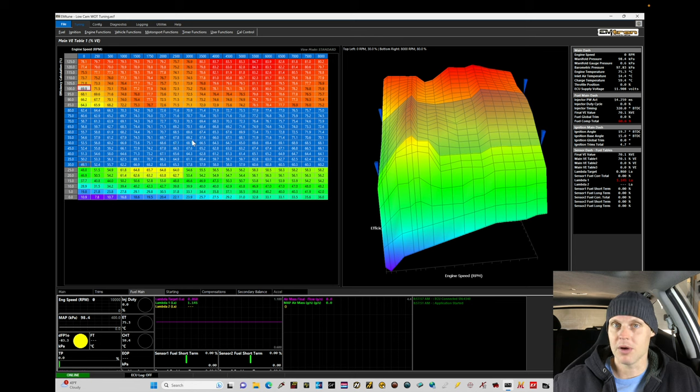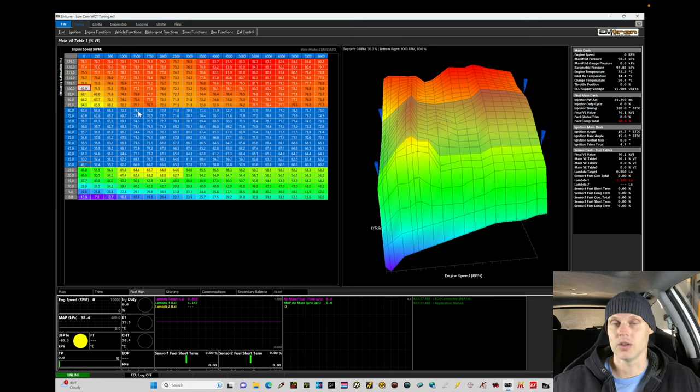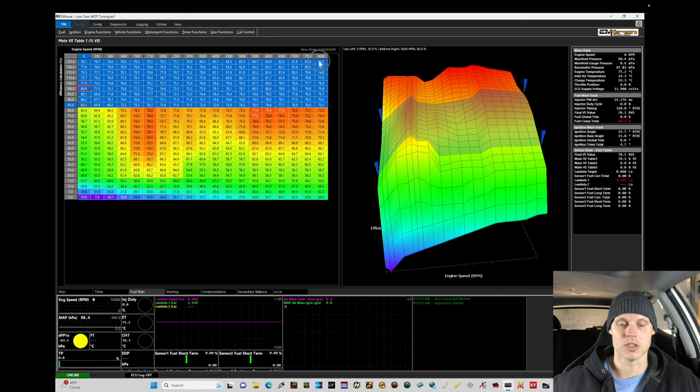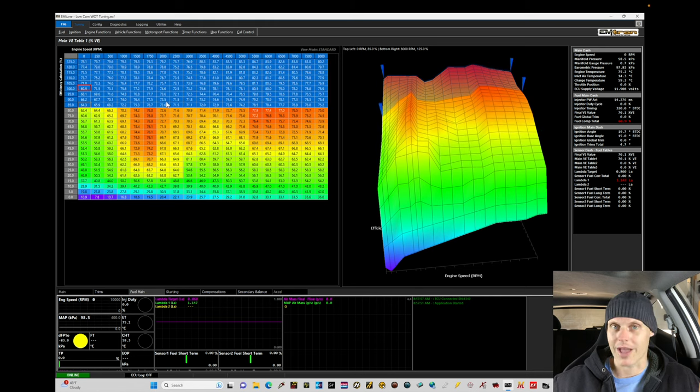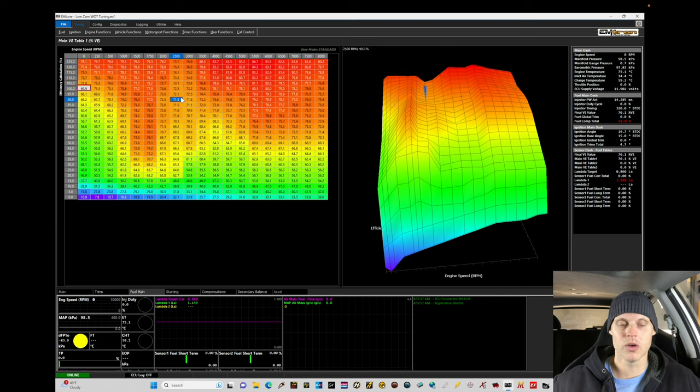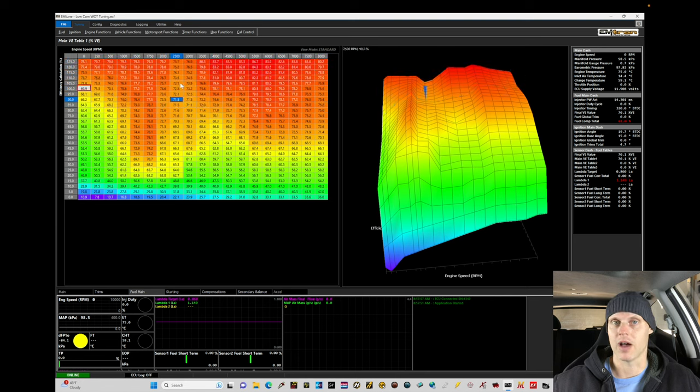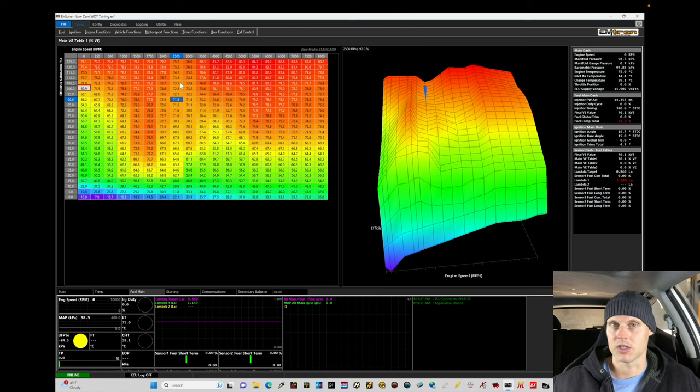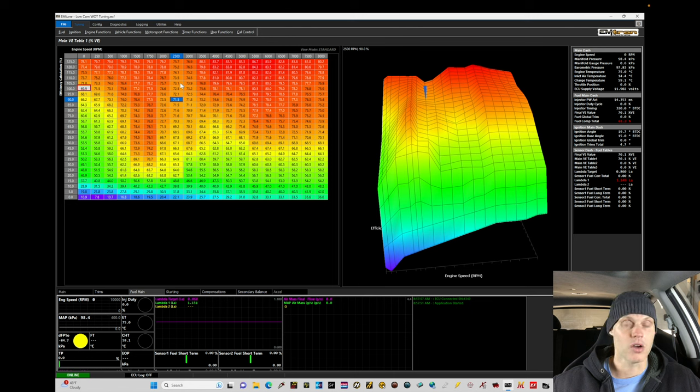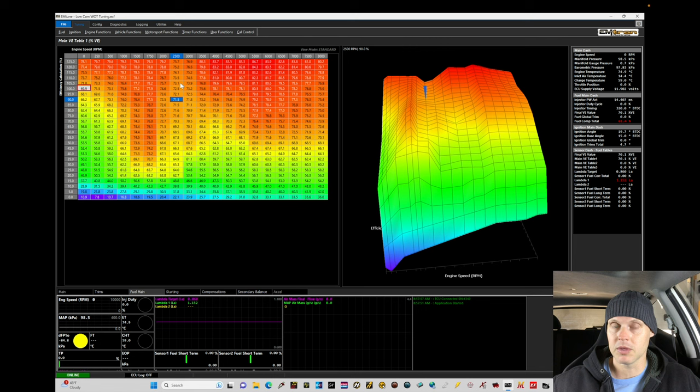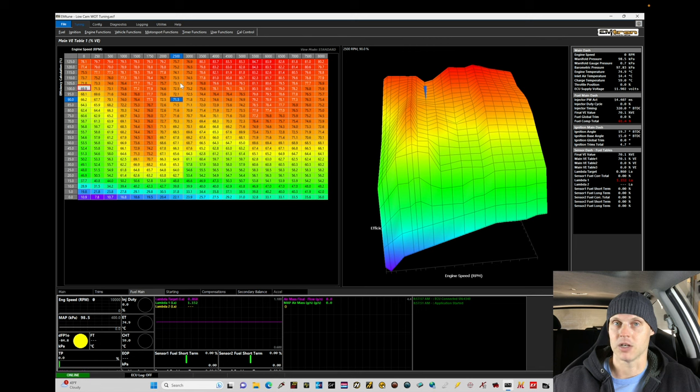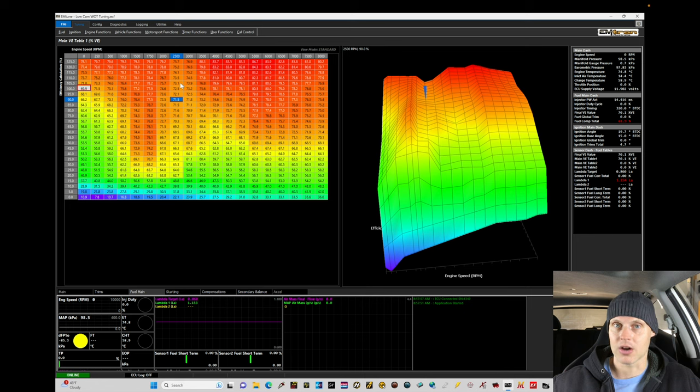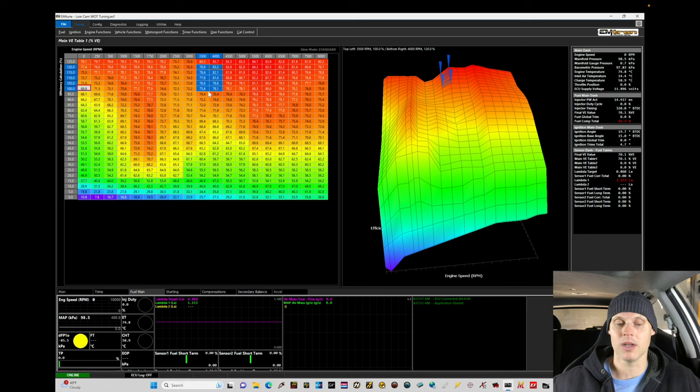Anything above this is what I'm going to consider to be high load, wide open throttle type of tuning. So 85% efficiency and above. This is going to be what we have to go in and sort out for this tutorial. So we don't know if these volumetric efficiency values are correctly expressing the airflow estimation of airflow coming into our engine.